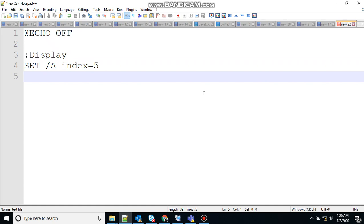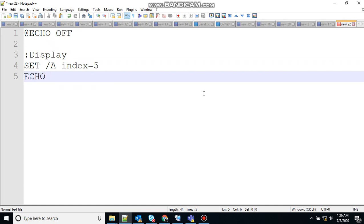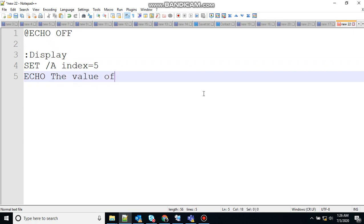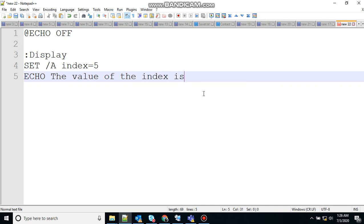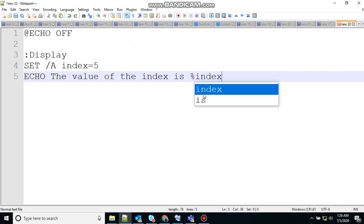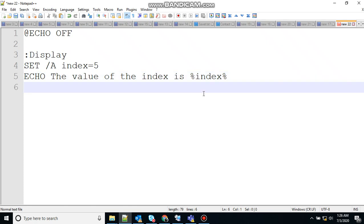And let's print that variable echo. Let's say the value of the index is percent index percent. And let's write the exit statement, exit slash b and q.